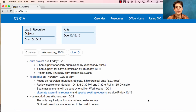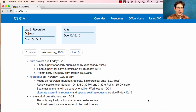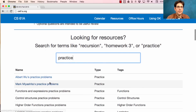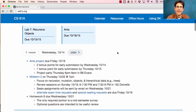Homework 6 will be released soon; it's due next Wednesday. It's not a real homework — I want you to focus on getting ready for your exam. The only required portion is a mid-semester survey to let us know how we can improve the course for the rest of the term. I will include some optional technical questions on all of these important focus areas so that you have a chance to practice. You can also find practice problems by going to the search bar and typing 'practice'.